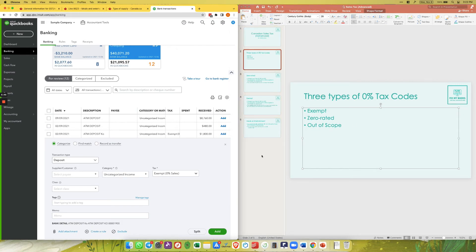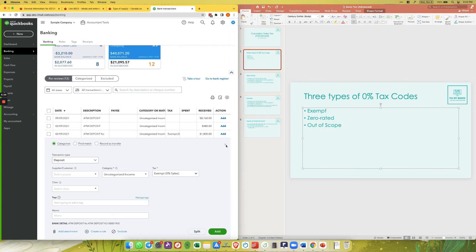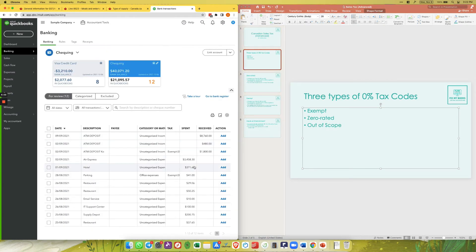Any money you put in or take out should not affect the HST return if you are just loaning your company money, because it is not a sale or an expense. That is why we have the out of scope tax code.